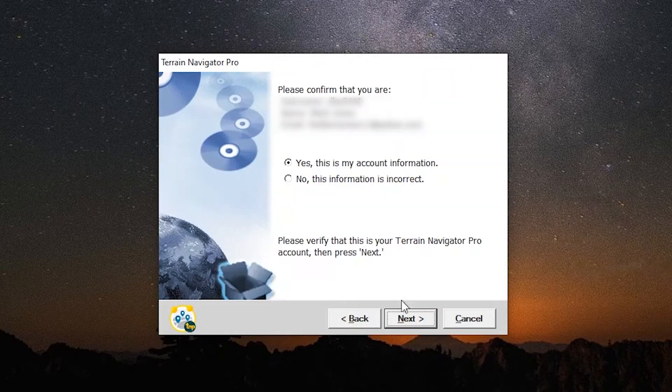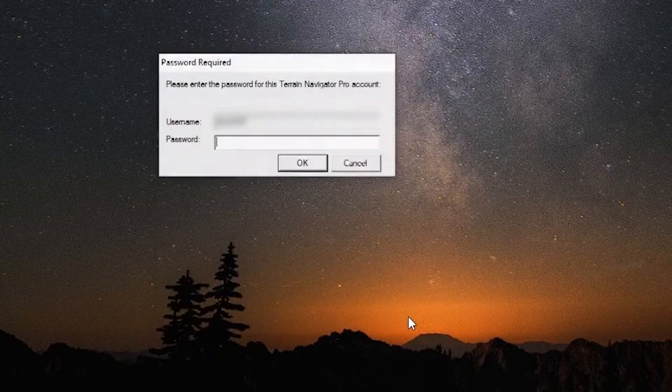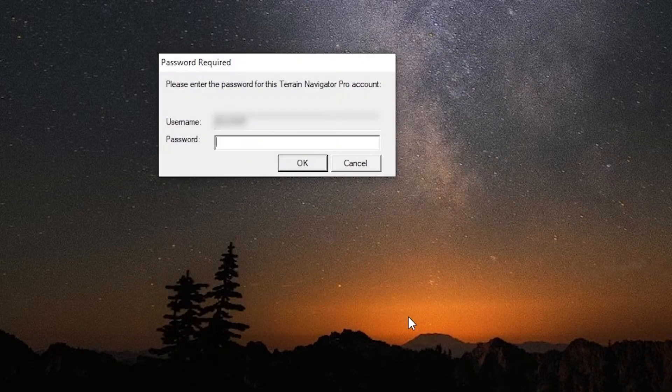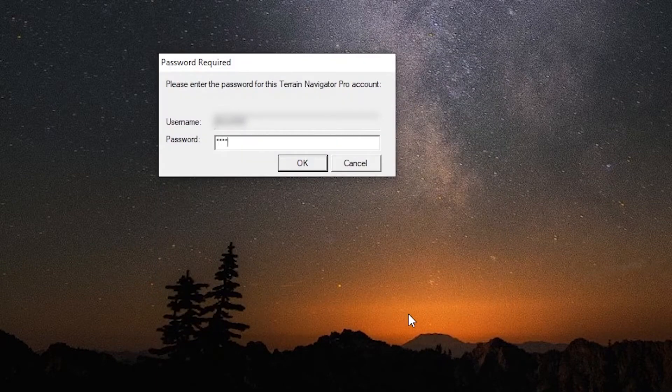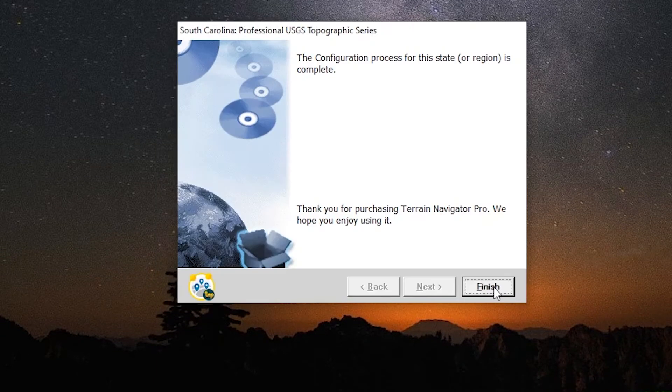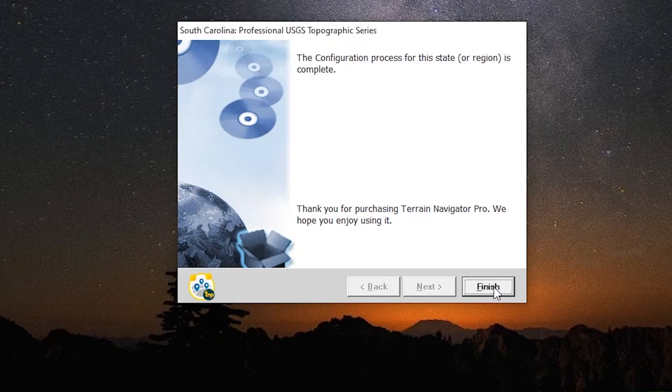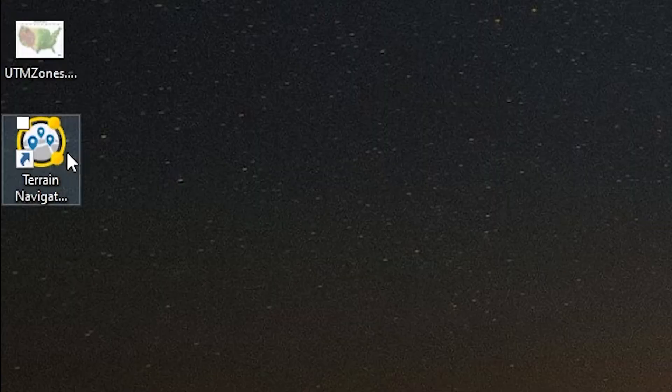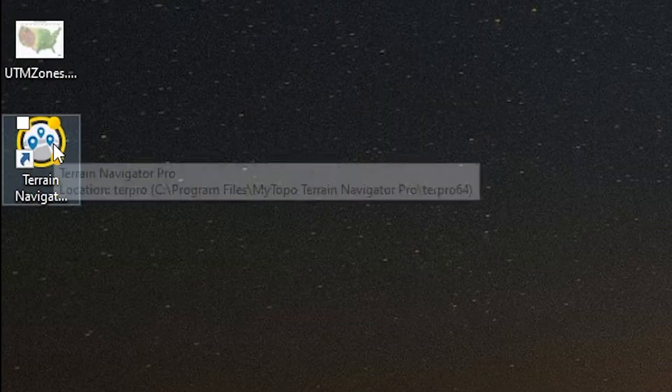You will also need to confirm your account information. Terrain Navigator Pro is now set up and you can run the software.